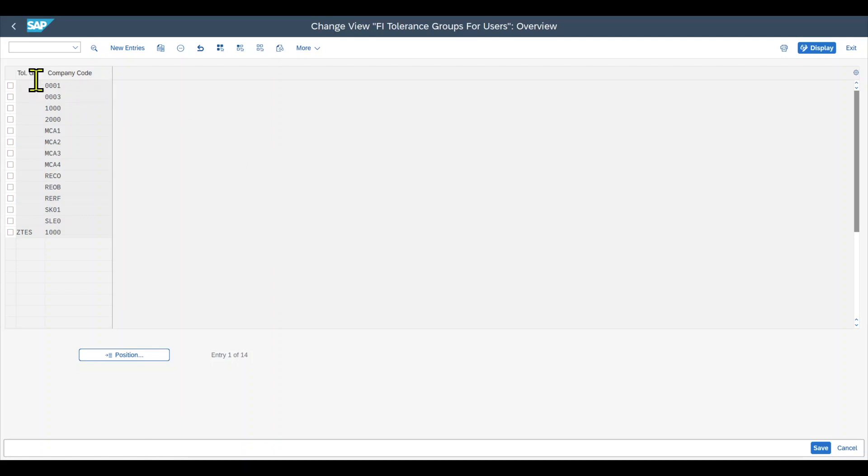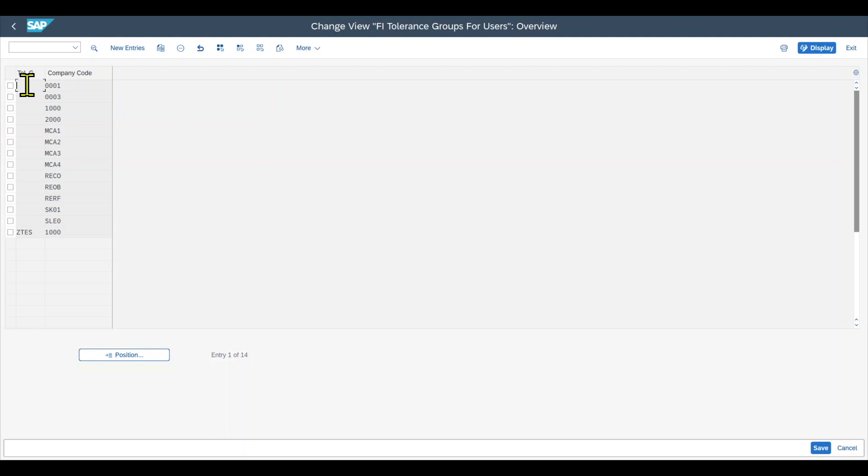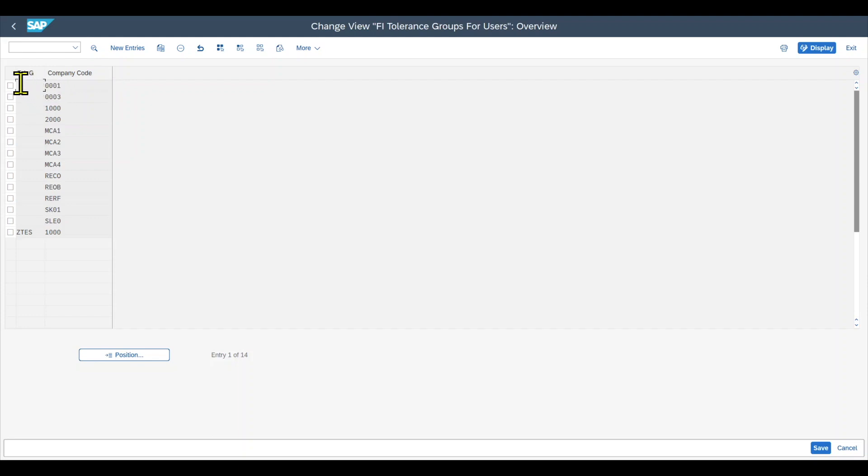First of all, we would define the tolerance groups like this one, ZTES. And then we assign a company code to the tolerance group. In my example, you can see that those are all of my company codes. However, the tolerance group itself is blank, but this is fine. We just need to define here for each company code at least either a blank tolerance group or one with an ID.